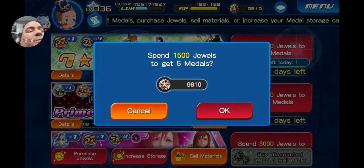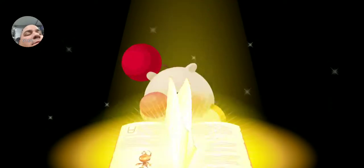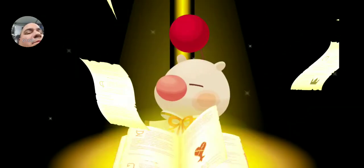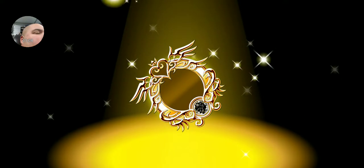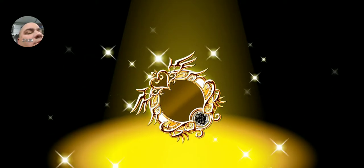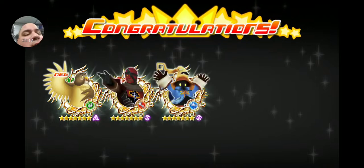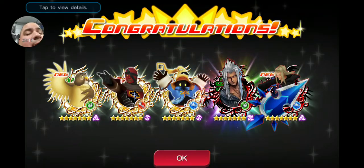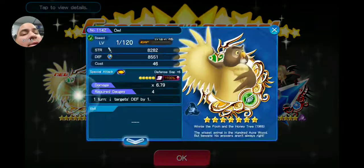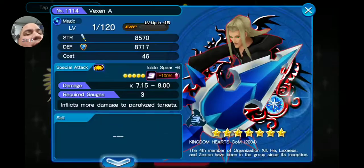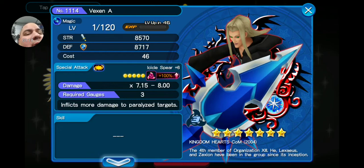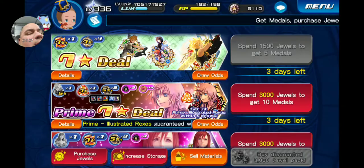And last pull. We got a new one! Oh, we got two new ones, I'm happy about that. So we got Owl and we got Uvexin A. I'm happy about that, two new metals worth the pulls in my opinion.